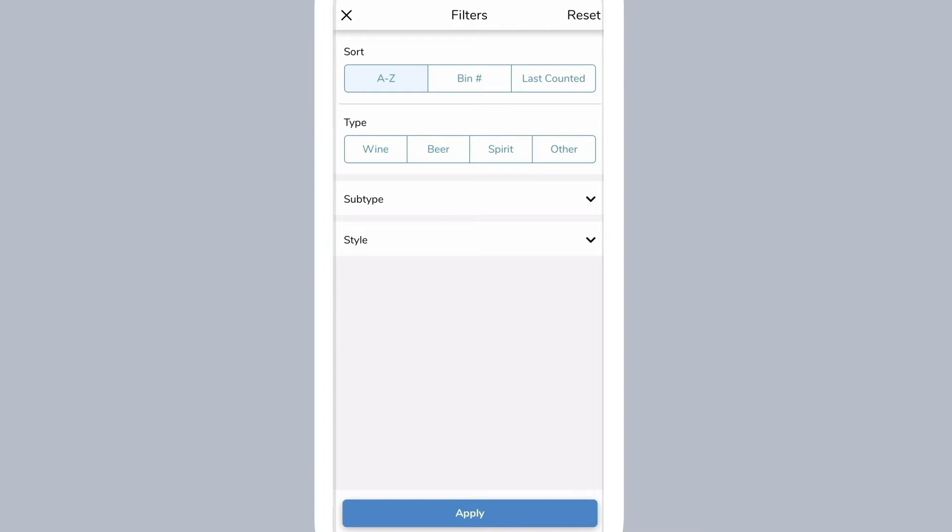Use the filter to change how the list is sorted and filtered. The first time you do inventory, your items will be listed alphabetically. However, after this first inventory, you can sort your items in the same order as the last time you counted inventory, so they match shelf to app.